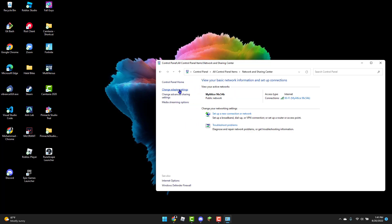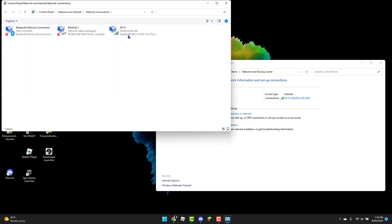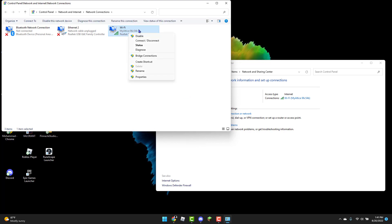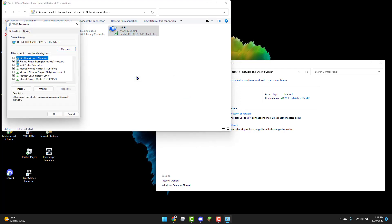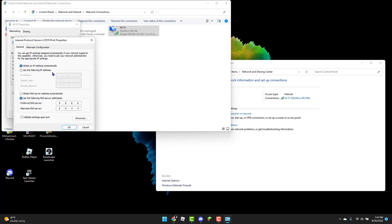From here you're gonna click on Change Adapter Settings. Right-click on your Wi-Fi and click on Properties. From there you can click on Internet Protocol Version 4 and use the following DNS server address.